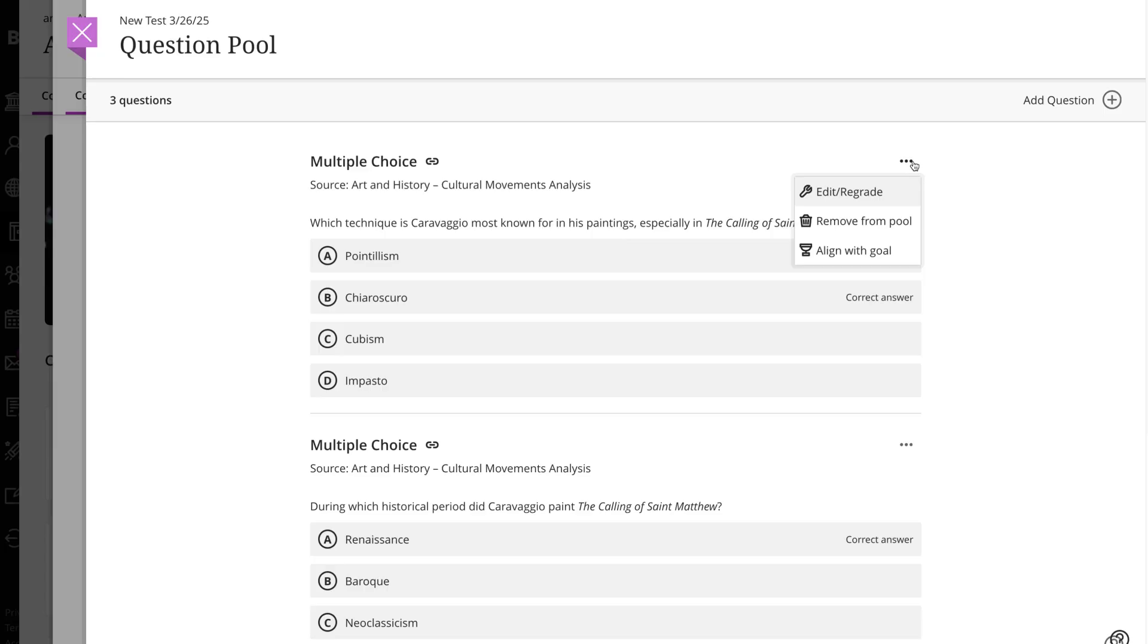After students open an assessment or make submissions, you can't add or remove questions from a pool or delete a pool from an assessment. However, you can still edit, regrade, and give full credit for questions in the pool.